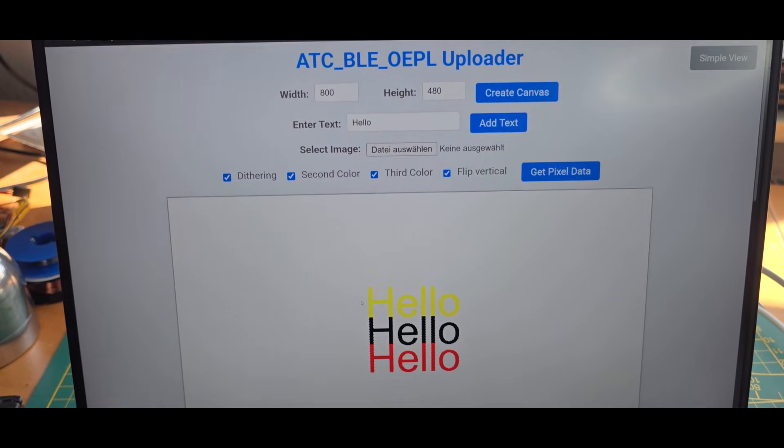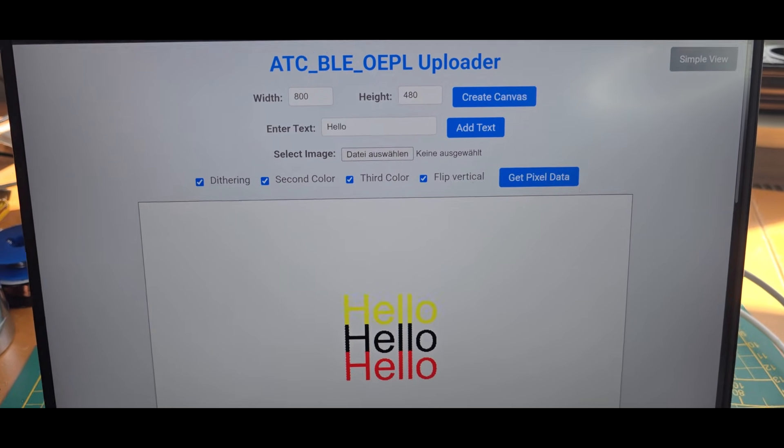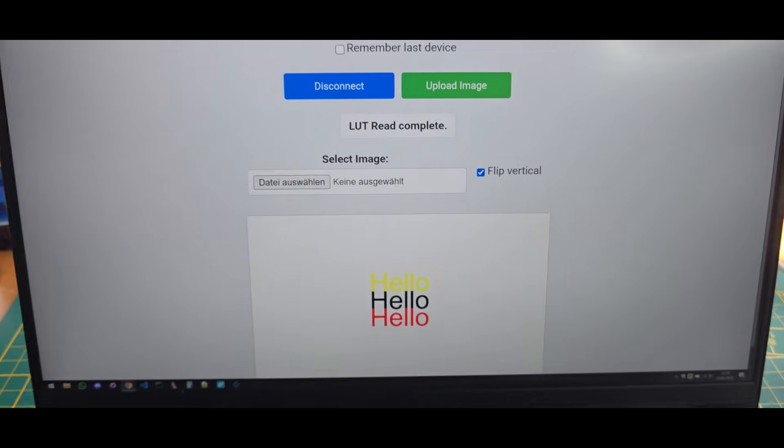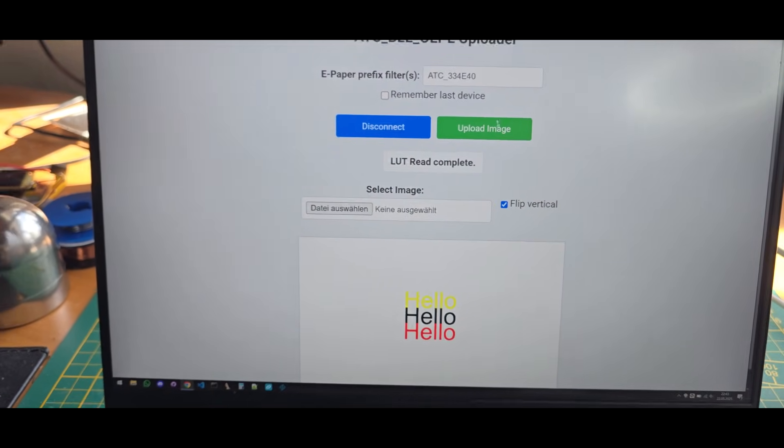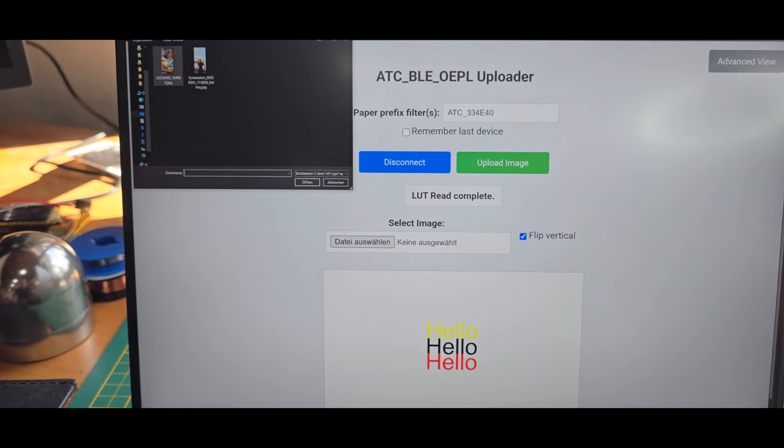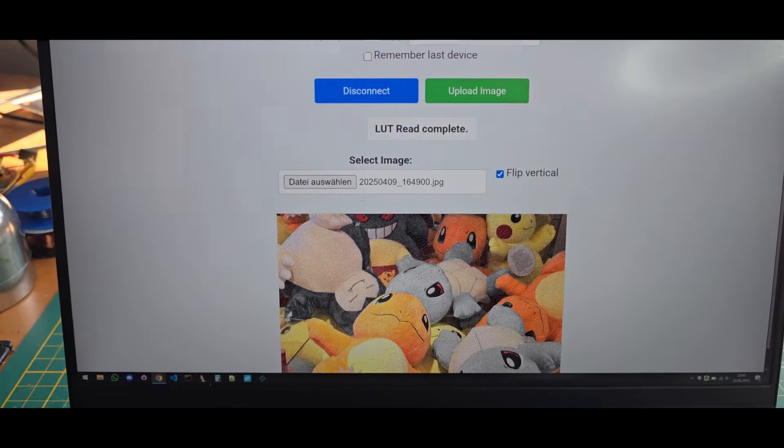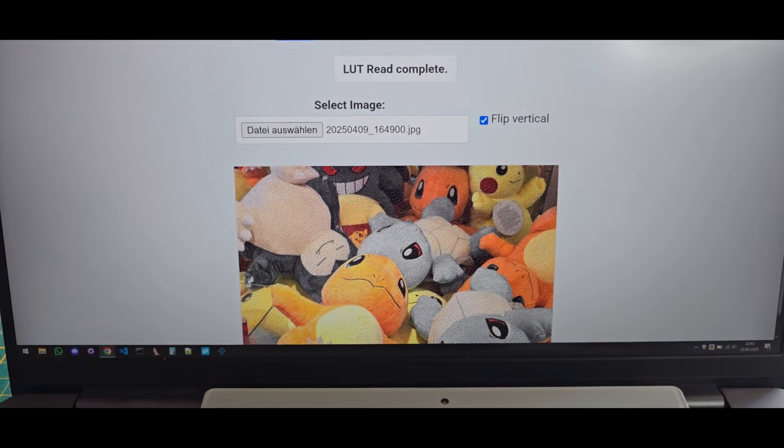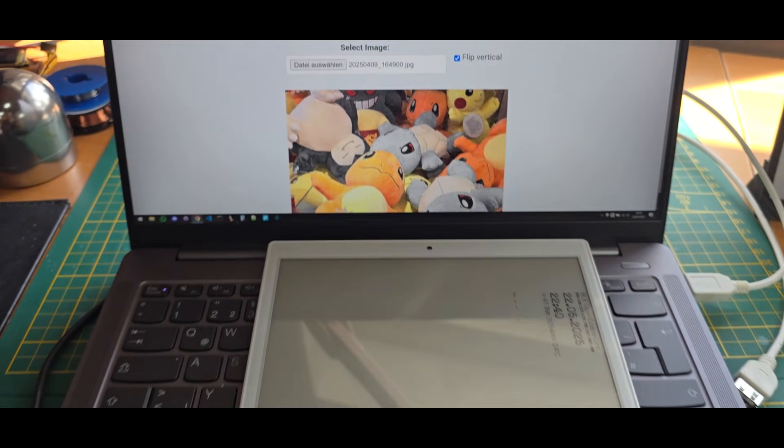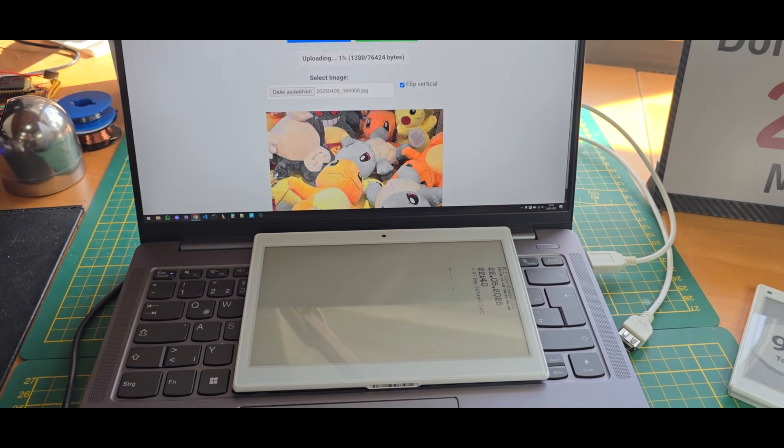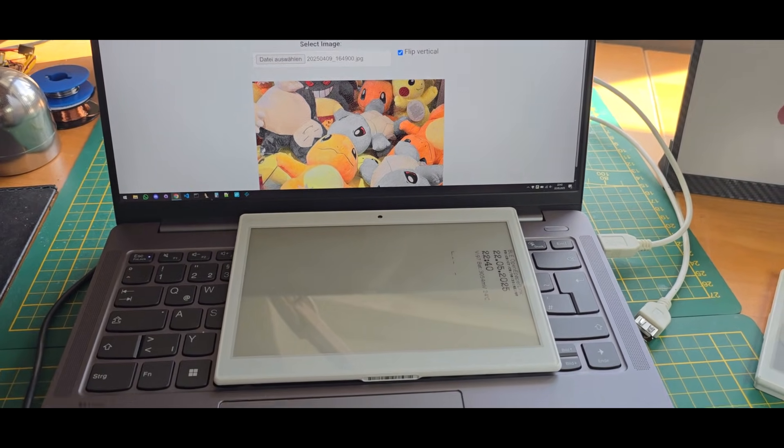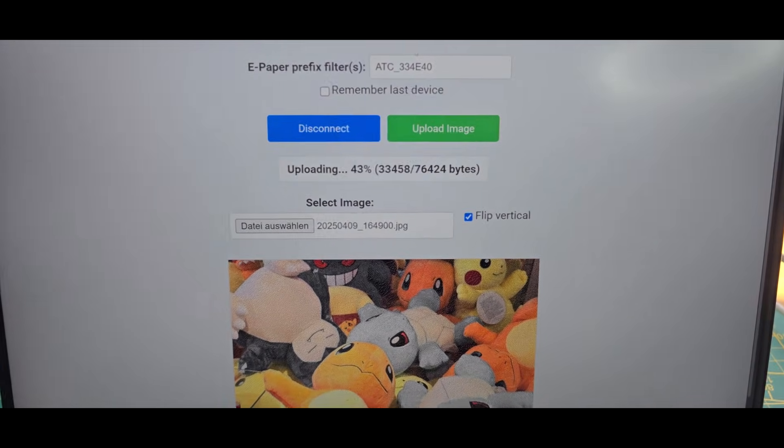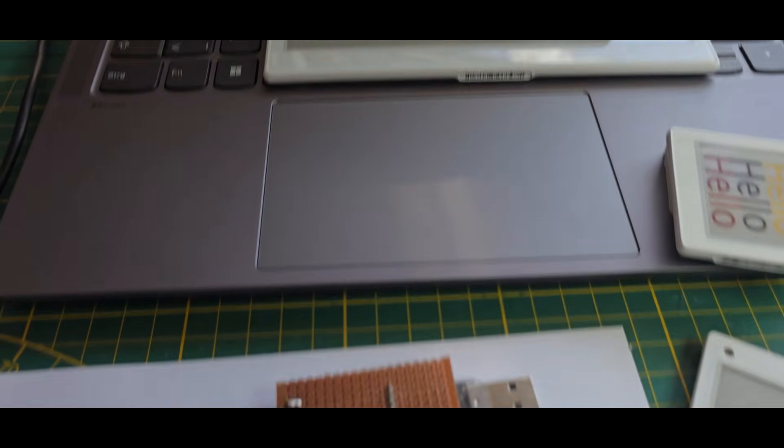This is the basic tool. Normally, daily use if you just want to upload an image would be this one, where you basically select an image, it will be dithered to the colors available, and then you can upload it. You can see this being done right now. Let's continue on how to flash the displays.